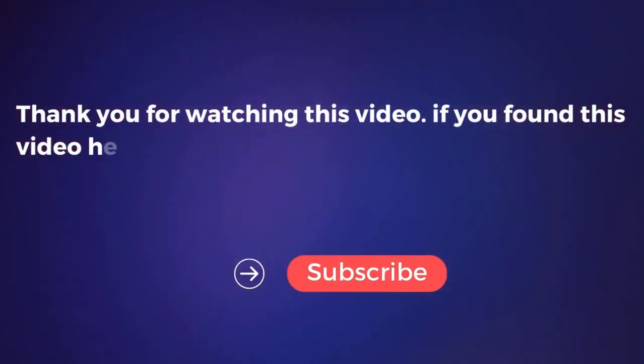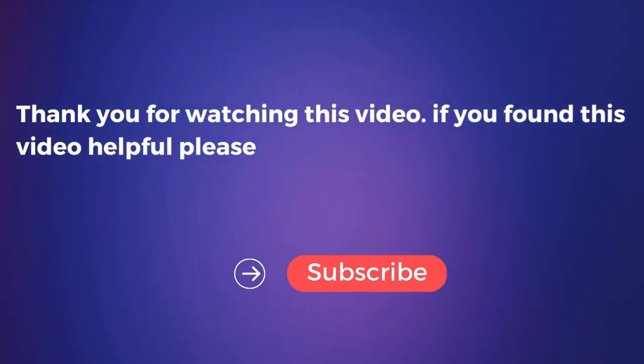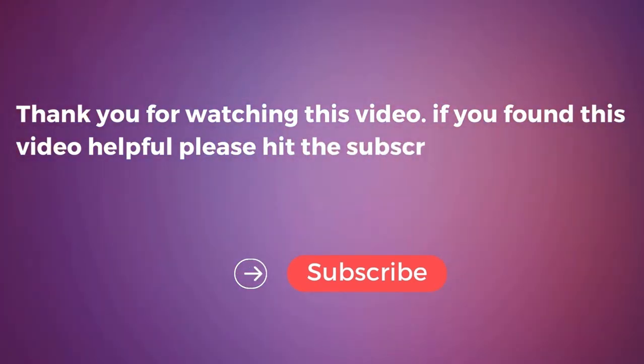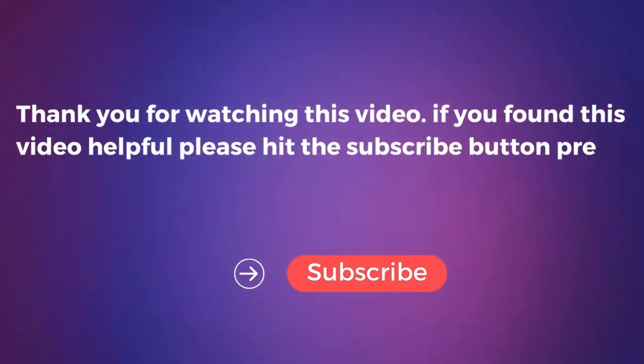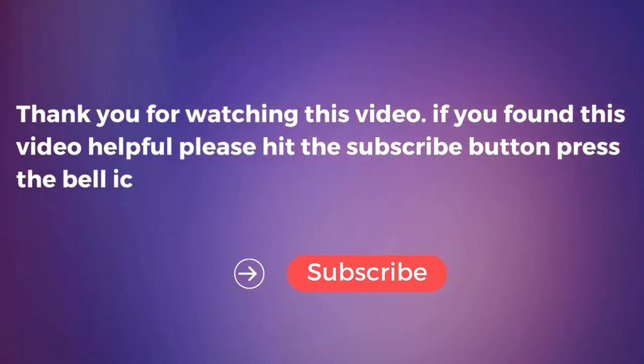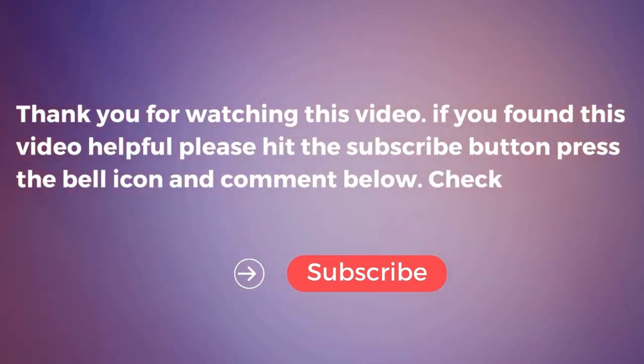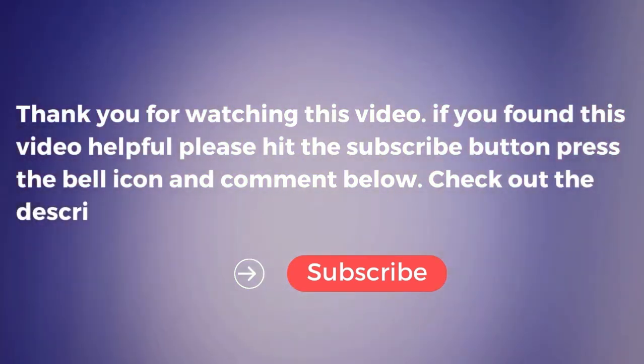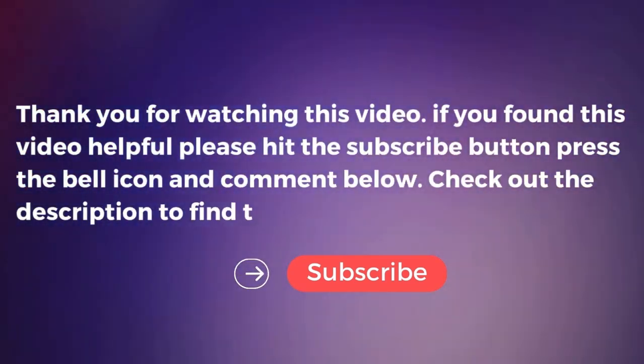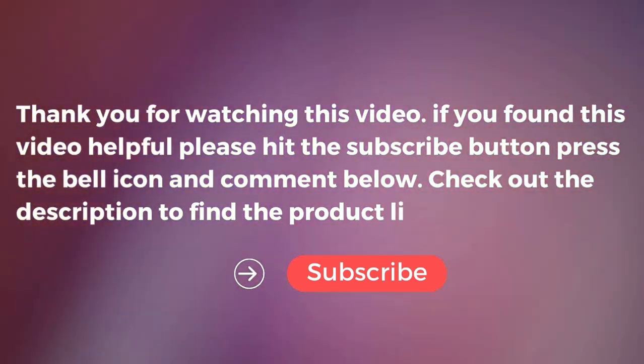Thank you for watching this video. If you found this video helpful, please hit the subscribe button, press the bell icon, and comment below. Check out the description to find the product links.